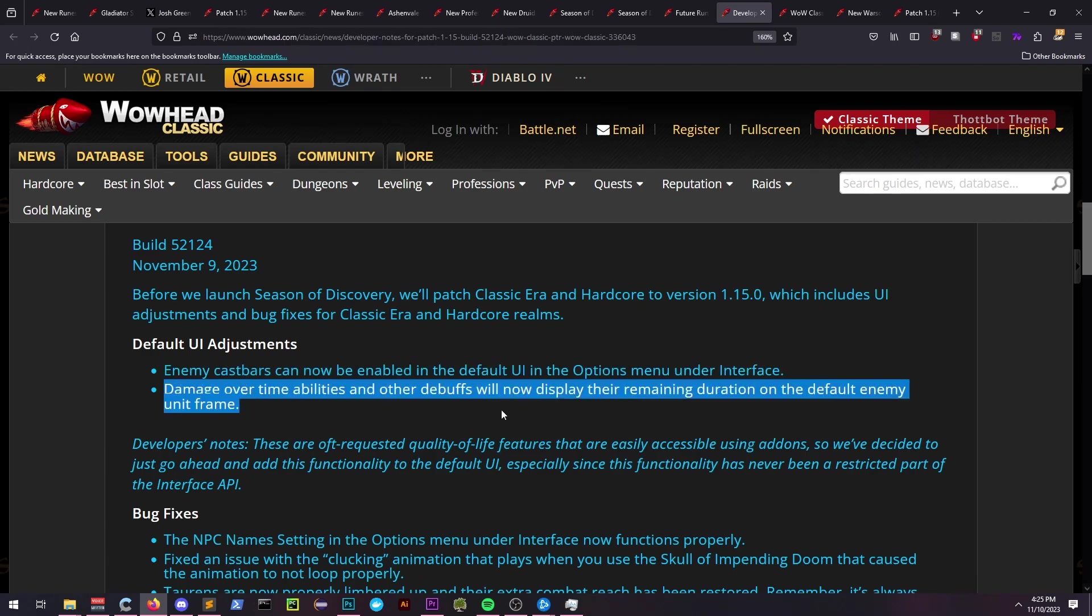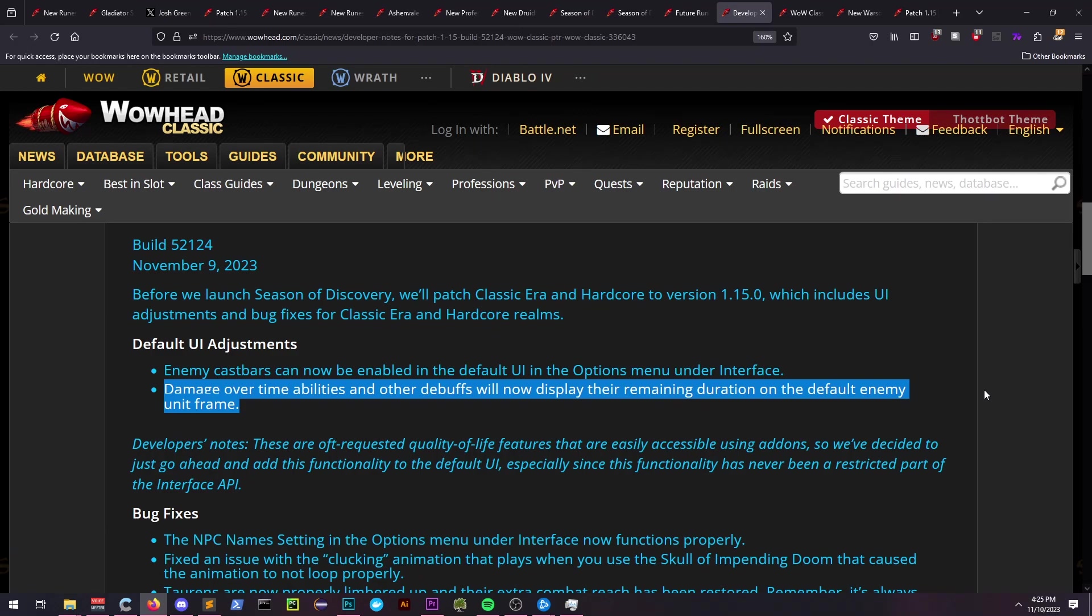Some of the most notable changes to this are the ability to finally see enemy cast bars and DoT effects that show their remaining time on the enemy target's unit frame.